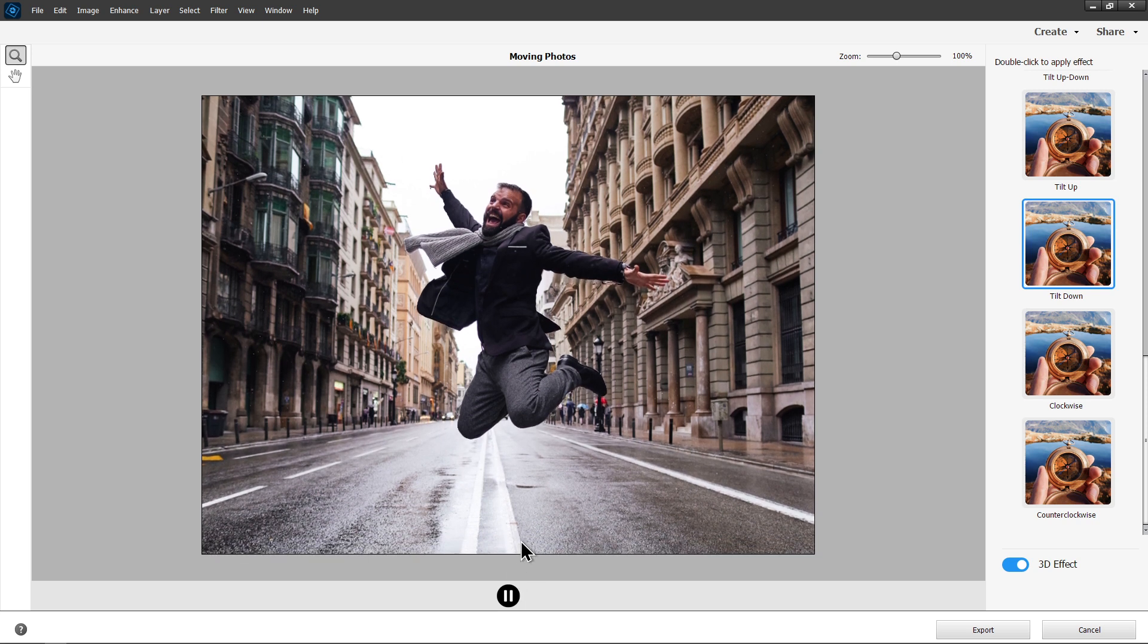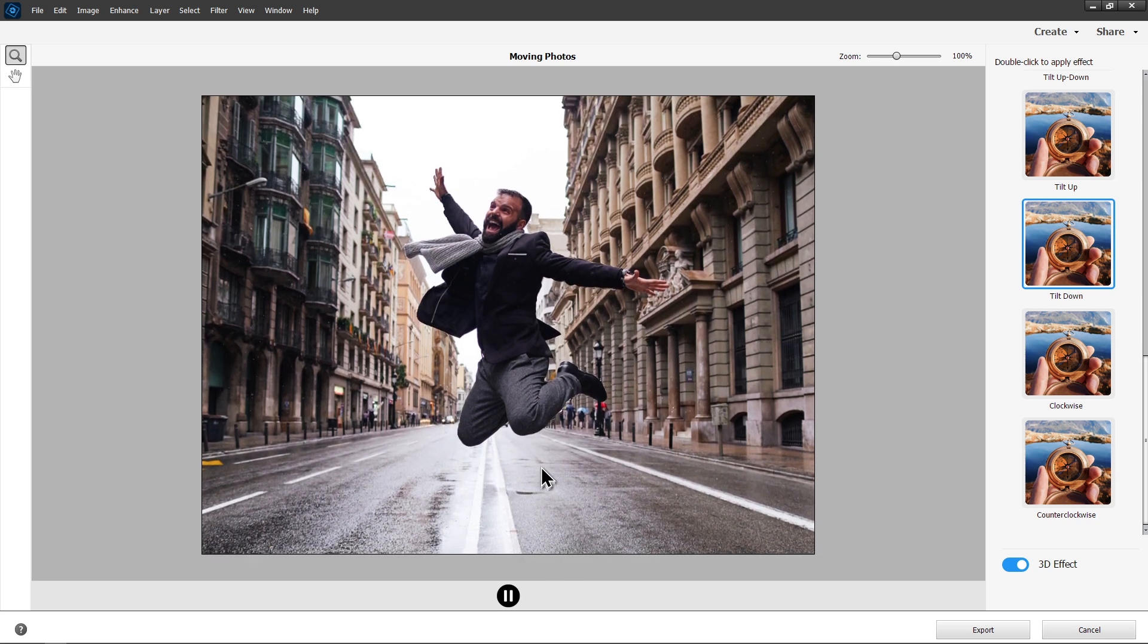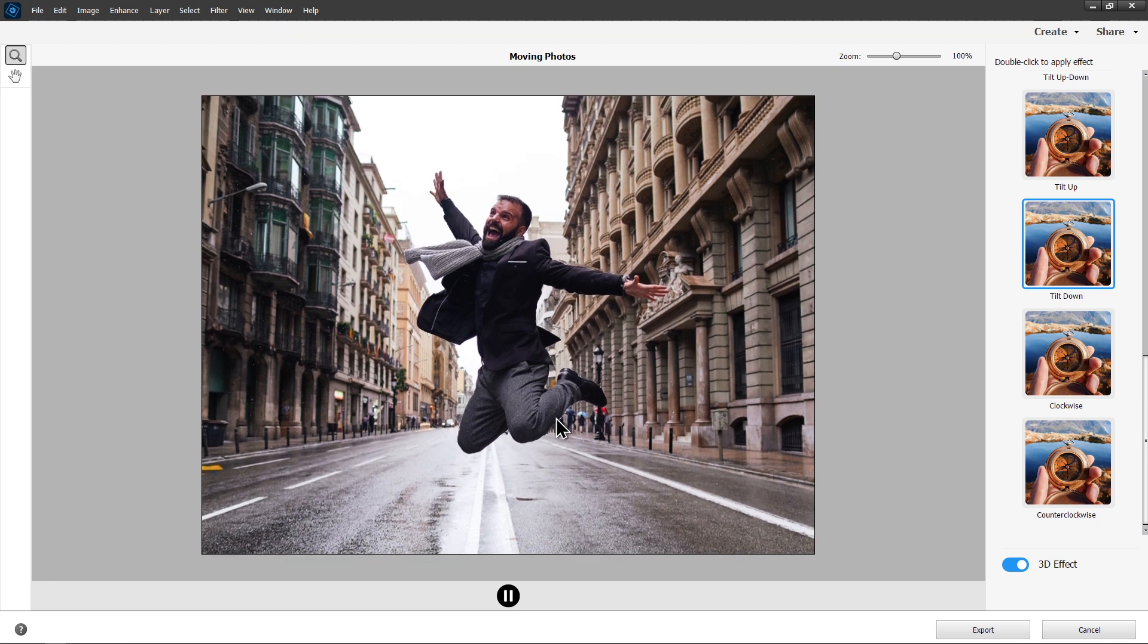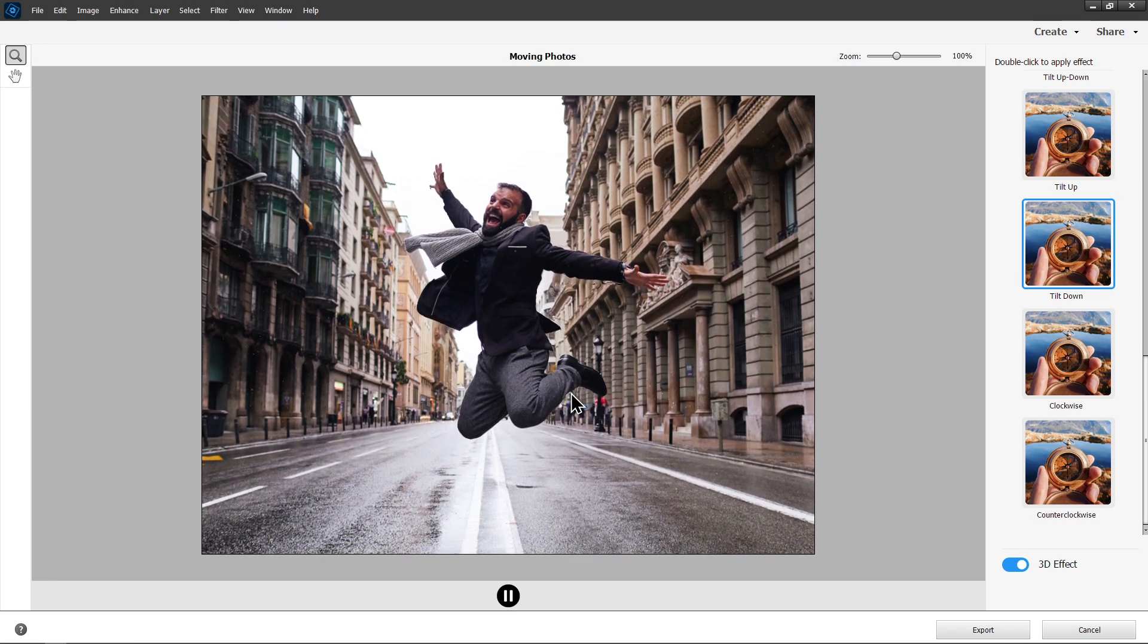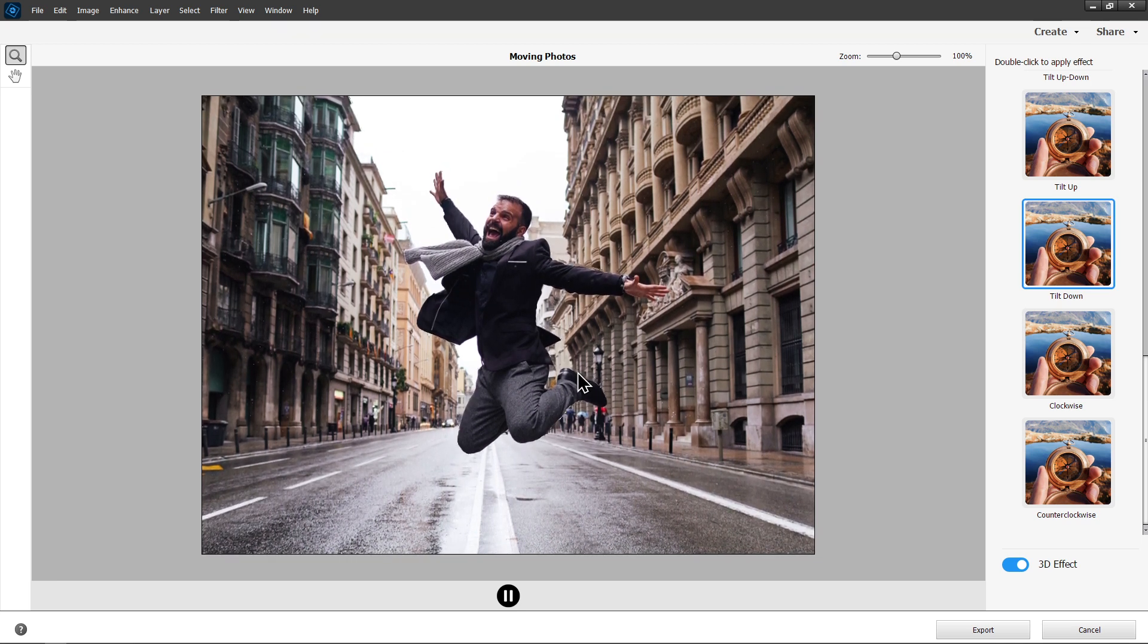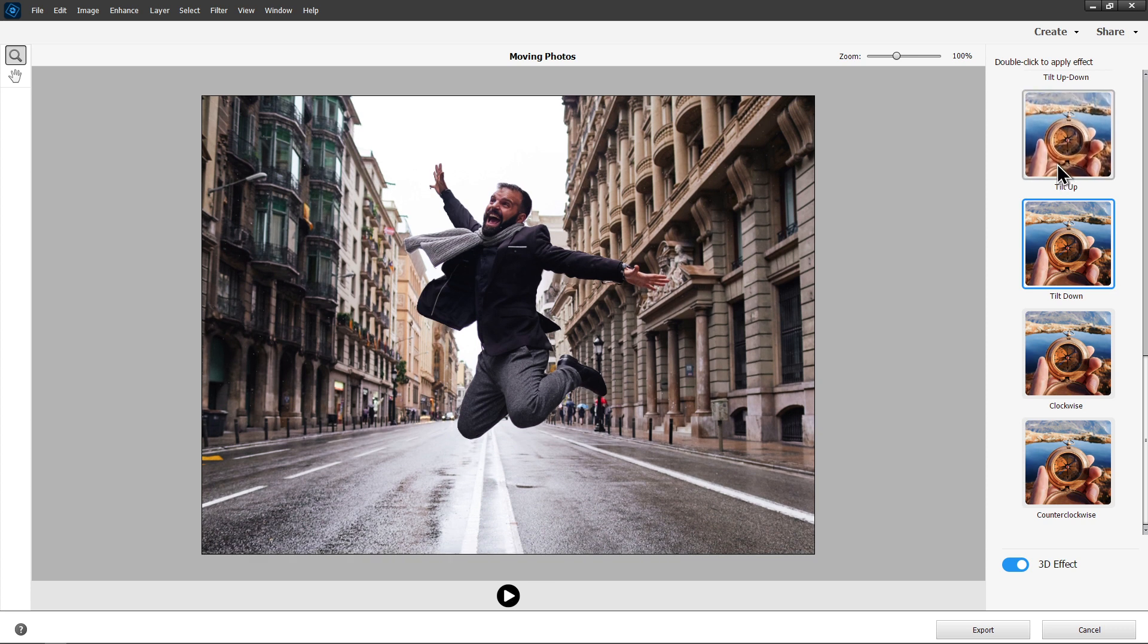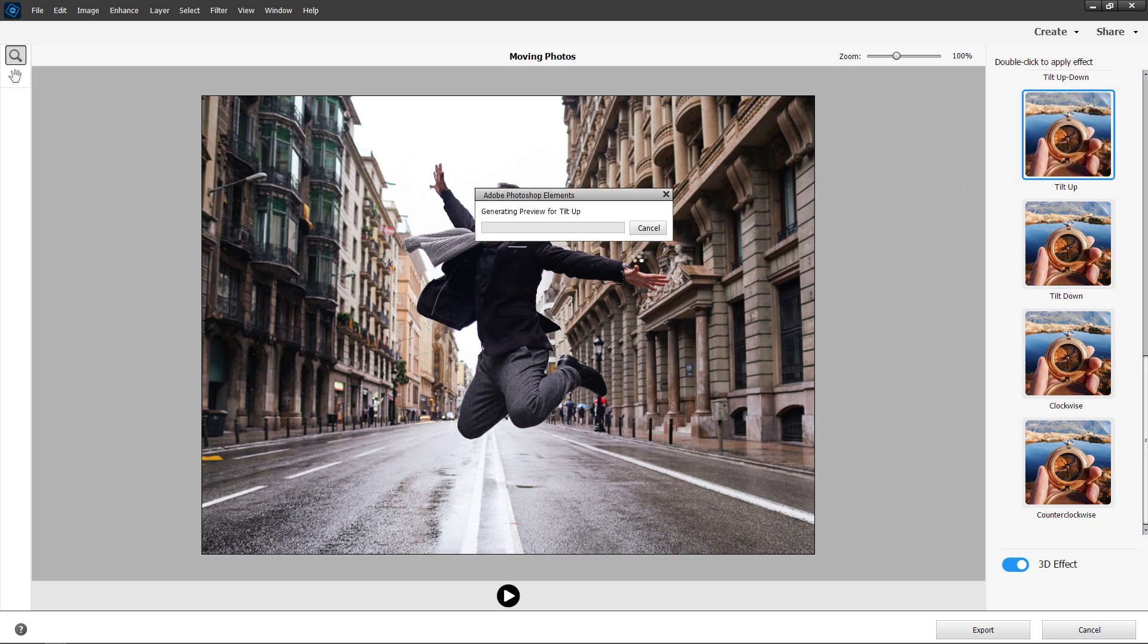We'll play the animation again. Now to me, he looks happy. He looks euphoric. It looks like he's jumping up in the air. And I really like this effect here. Now with the tilt up, he's going to look terrified. I think he's going to look terrified.